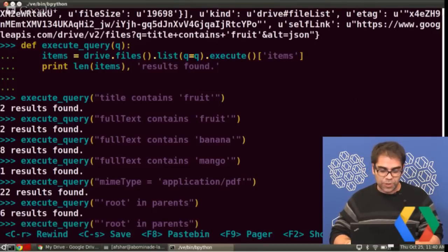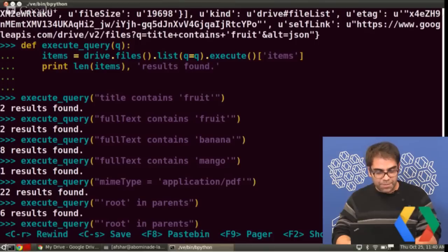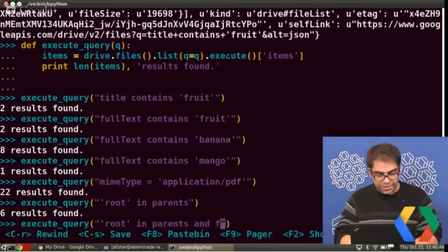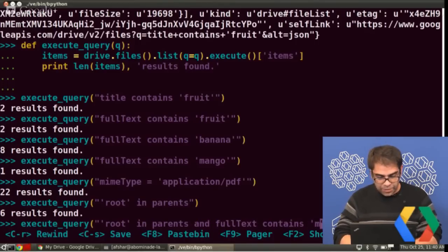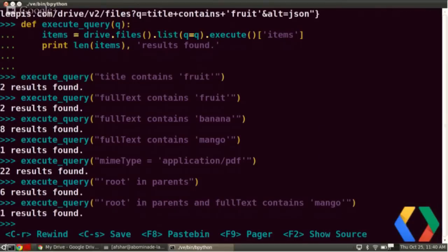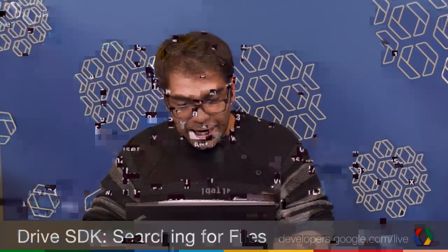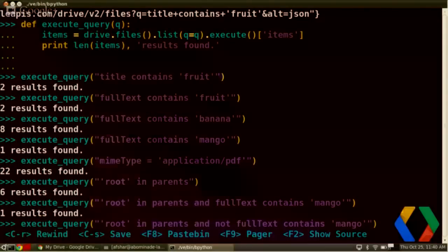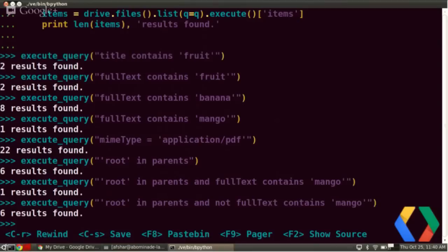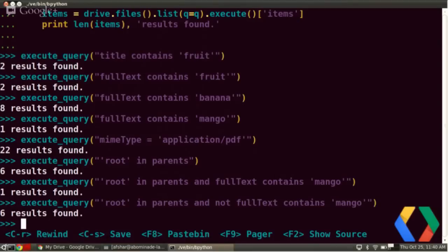You can combine these queries as well. For example: 'root in parents and fullText contains Mango' — that returns one result. And 'root in parents and not fullText contains Mango' gives us files in the root directory that don't contain 'mango' — six results. So using this you can combine search queries however you like.